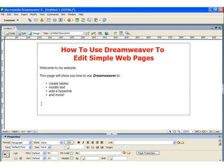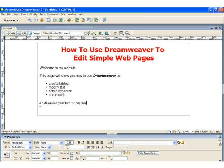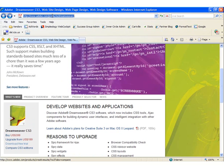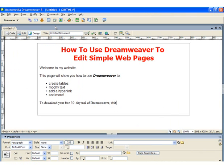Moving on, I now want to add a hyperlink, so let's add one more line of text: 'To download your free 30-day trial of Dreamweaver, visit...' and I'll head over to the website to copy the link. I'll go back a page — okay, that's the link I had given you at the beginning — so I'm just going to copy it, head back to Dreamweaver, and paste my link in there.